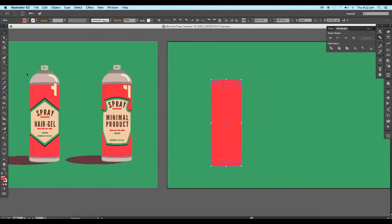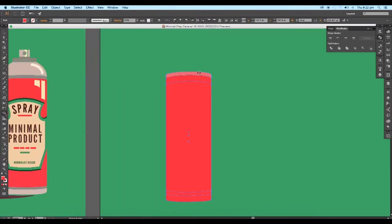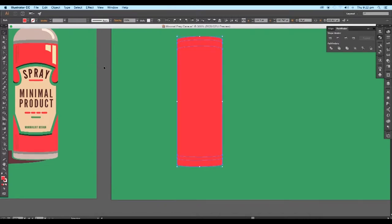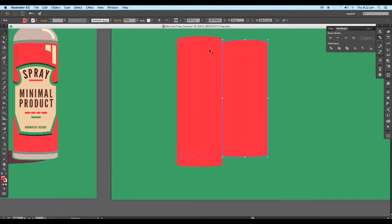We'll use this third shape to extract out the bottom shape. Now select all the shapes and using the Shape Builder tool, click on the top first section, then the bottom section, and lastly the piece just below it. This will extract out all the sections into separate pieces. Now delete out the repeated shapes and make sure there is only one shape for each section.